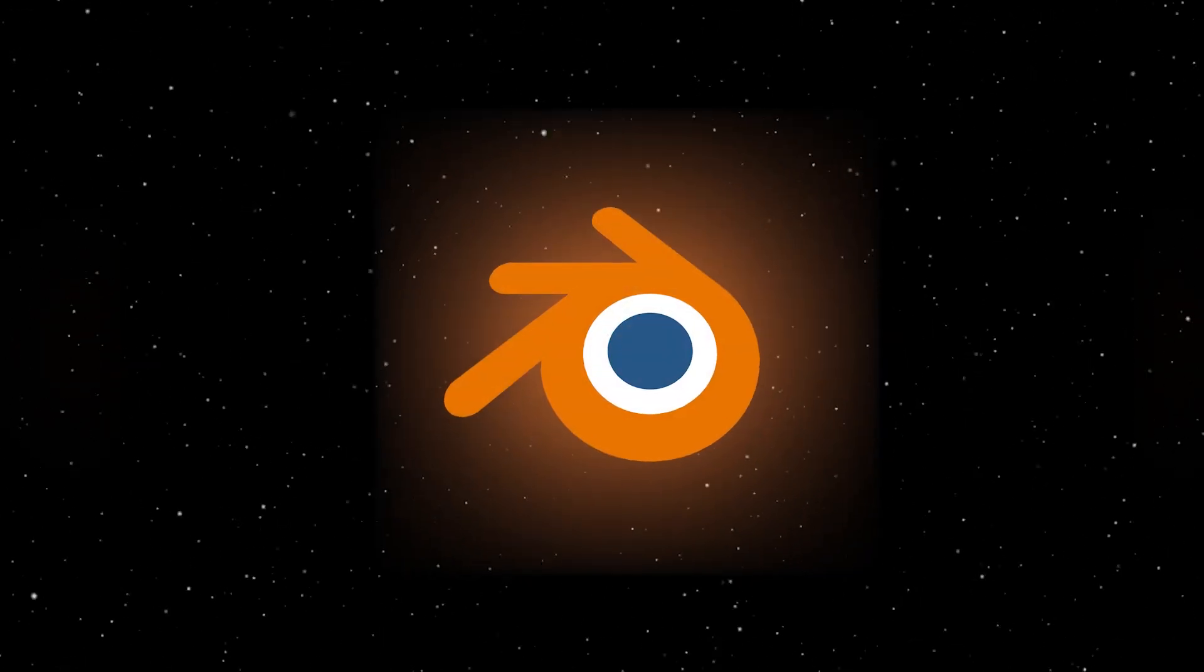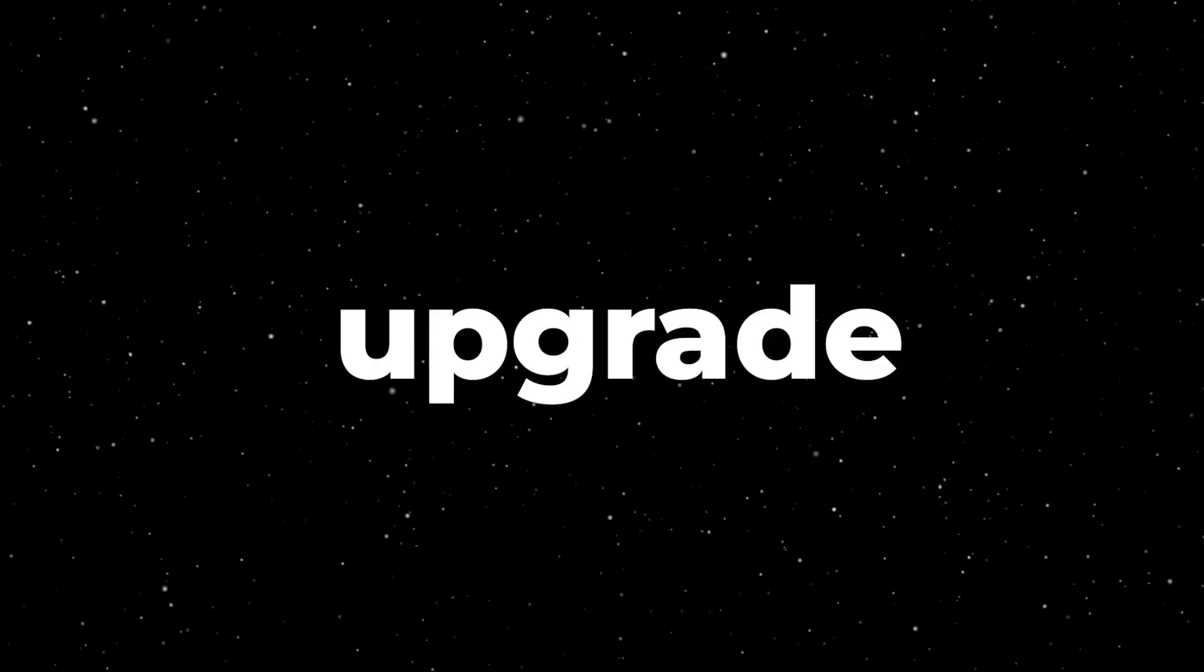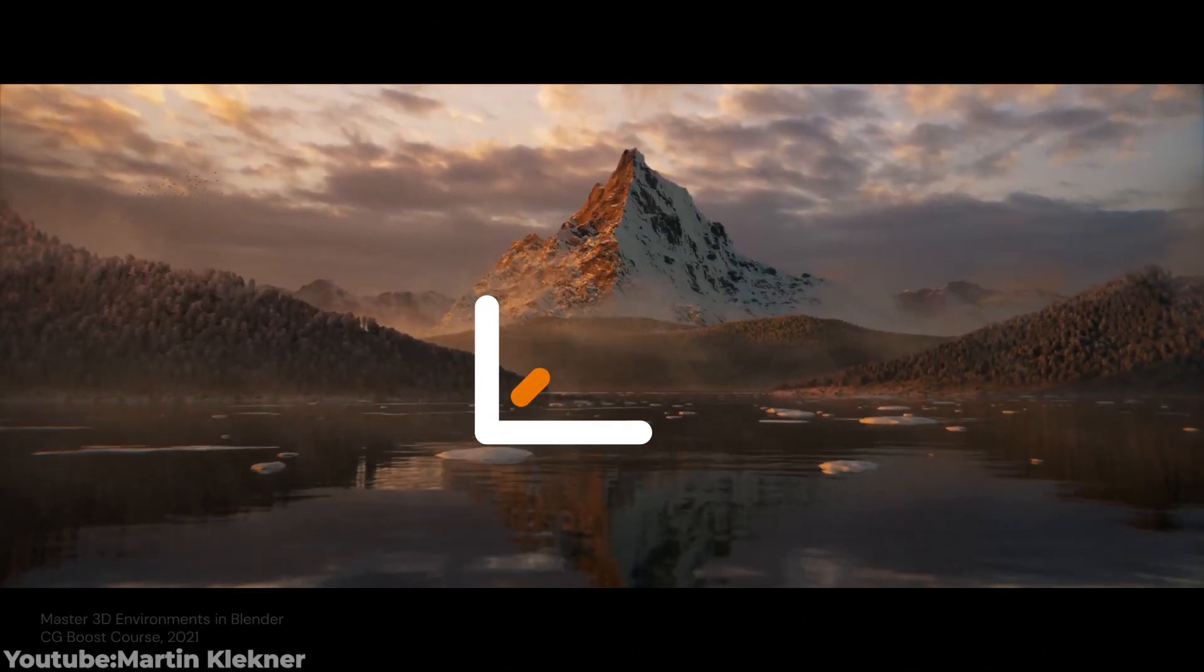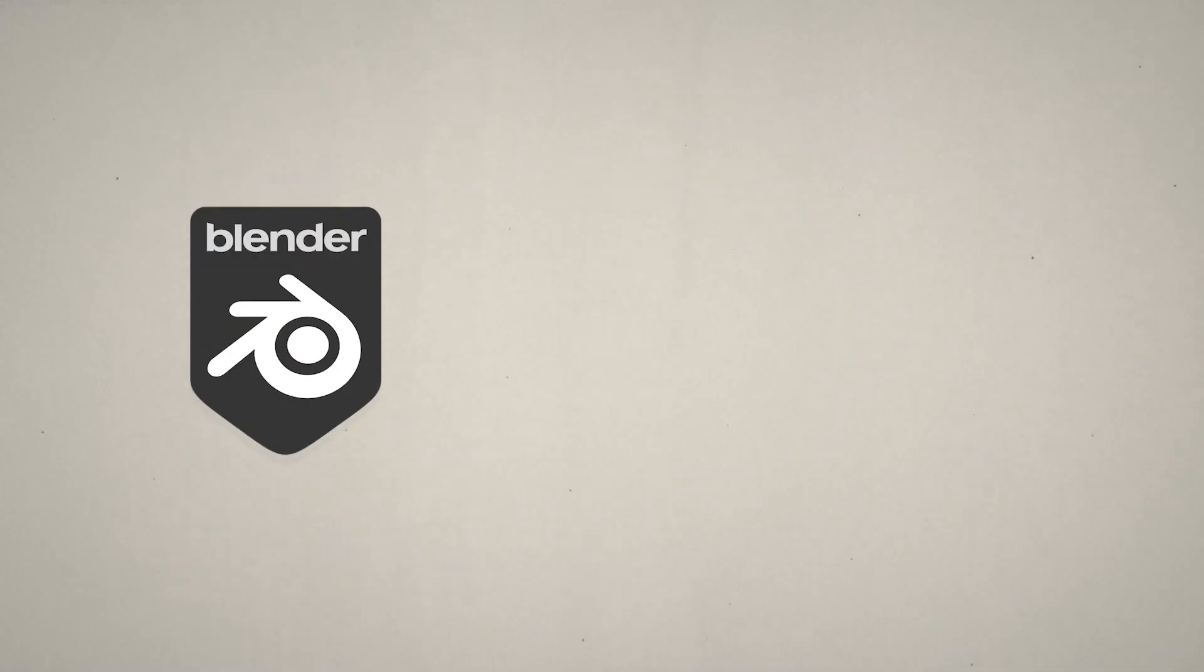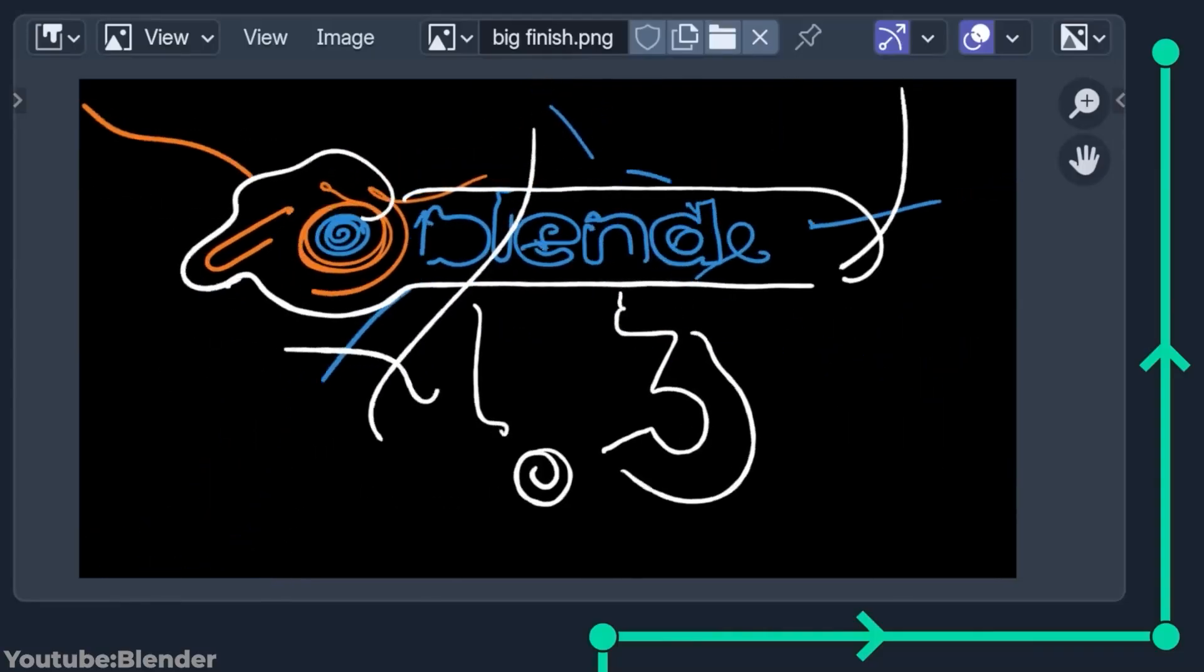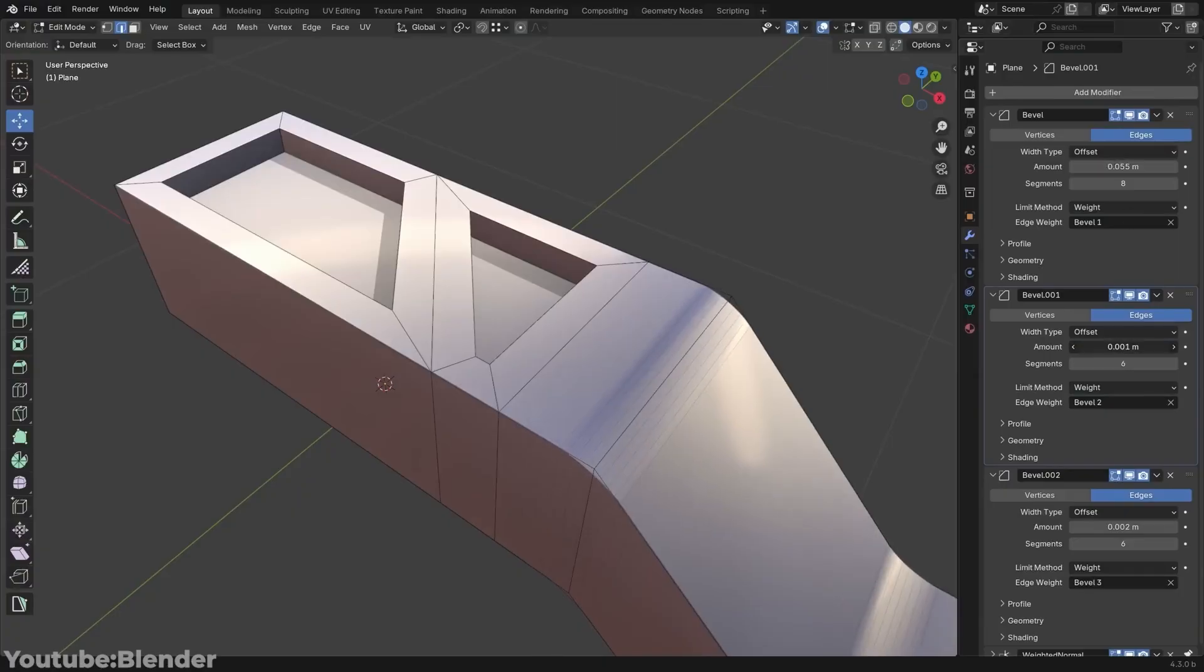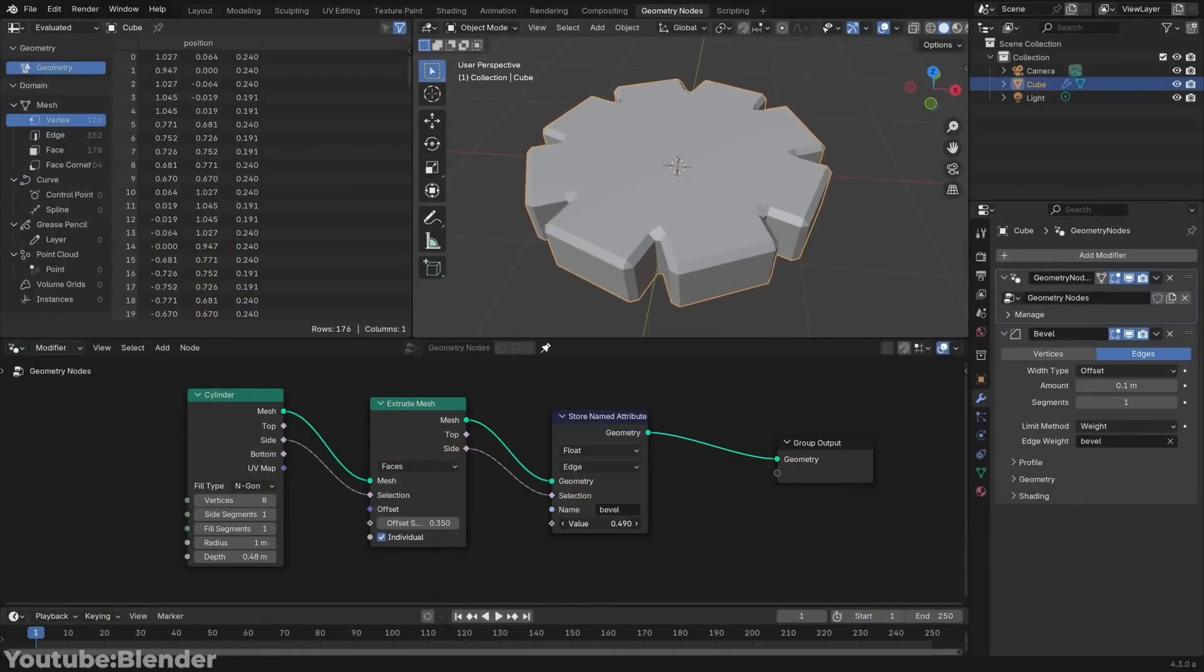Maybe the latest Blender update just dropped and you're probably thinking why not upgrade now and get all the new features. It's free, constantly evolving, and every new release brings something new to the table. But is upgrading immediately always the best move? Well, not necessarily. While new versions bring new features, they can also come with bugs, compatibility issues, and workflow disruptions that aren't worth the headache, especially if you're in the middle of a project.